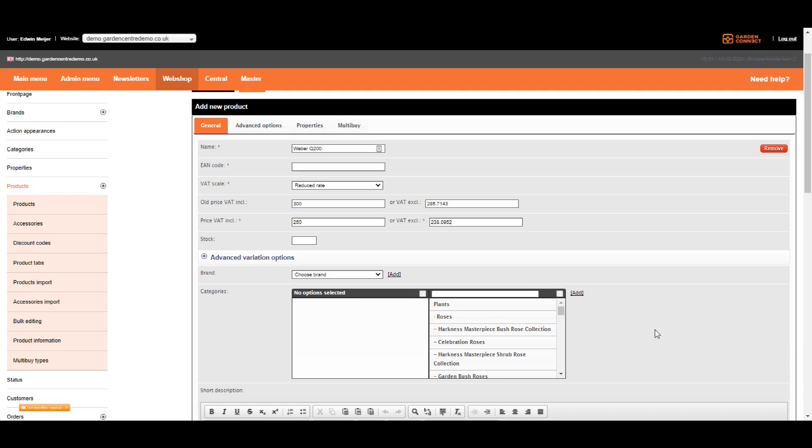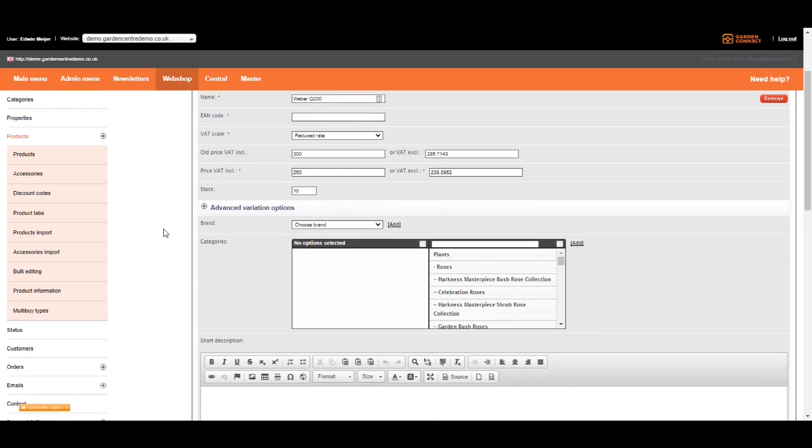If you're not interfacing with the POS system, you need to add your stock, if you want to use stock. So let's say you got 10 in stock. The variation options are covered on the next Academy course, so we're going to skip that one for now.